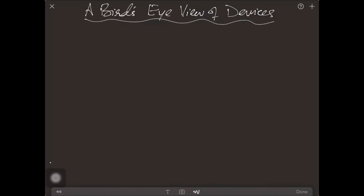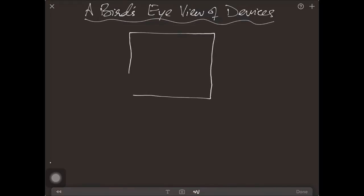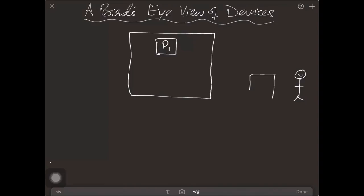Suppose this is our system, and within our system there is a process P1, and there is a user — let's suppose my favorite character Kakamanna — who wants to communicate with this process P1. The most common device used by a user to communicate with the process is known as the terminal. A terminal consists of two hardware devices: a monitor and a keyboard.